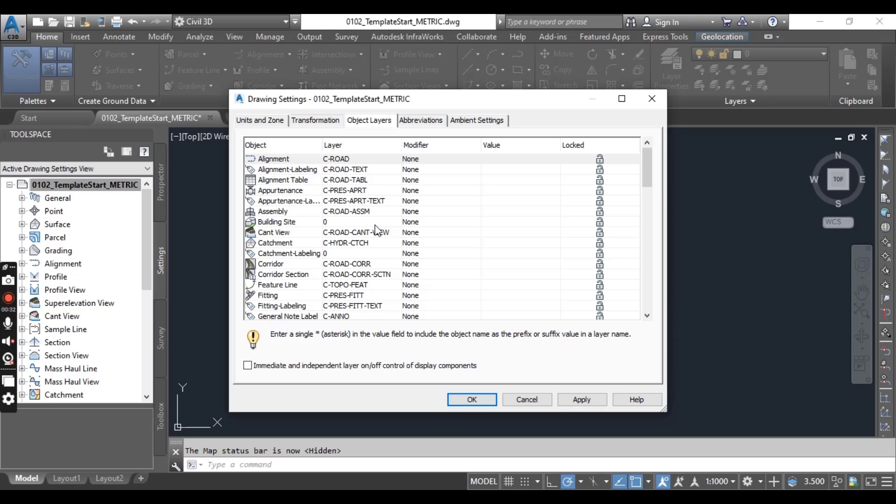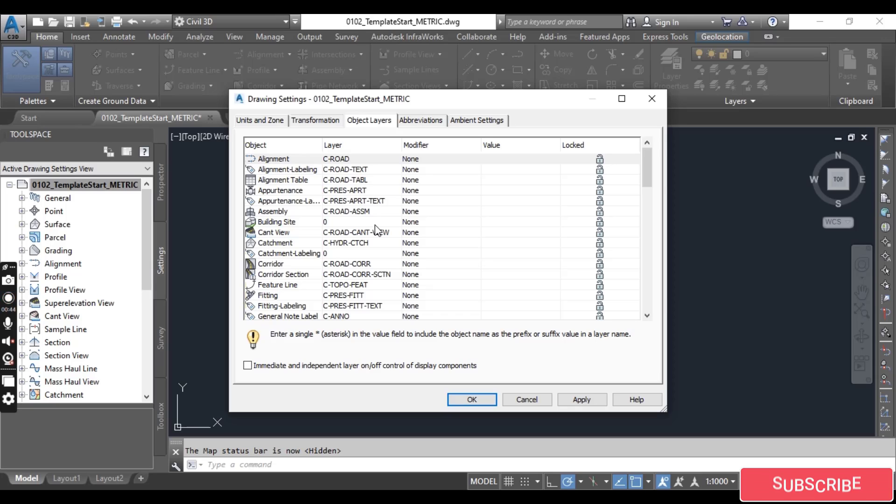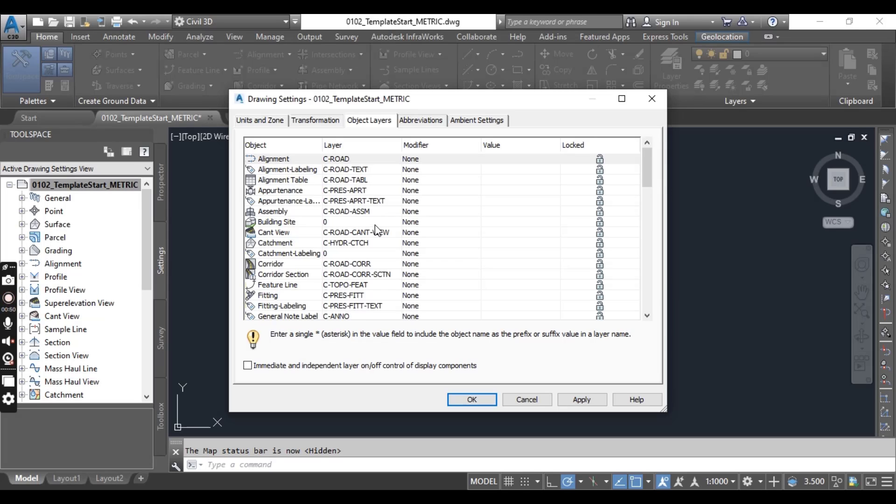When you think about AutoCAD you imagine line, polyline, circles and so on. But you know Civil3D is built on top of AutoCAD, therefore all the objects reside on layers. So how can we manage this layer we will learn in this exercise.